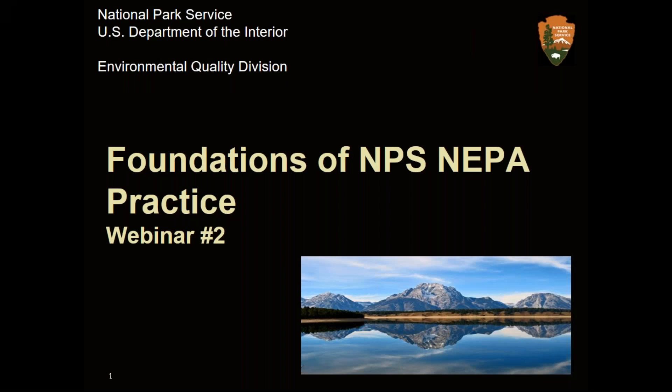Hi folks. Welcome to the Foundations of NPS NEPA Practice webinar series. My name is Kelly Daigle, and I'm a project manager with the Environmental Planning and Compliance Branch of the Owasso Environmental Quality Division. I'll be facilitating and moderating today's webinar, which is the second in a three-part series during which EQD project managers will present foundational information on NEPA and current NPS practice. We'll get started in a couple minutes — I see folks are still joining — but in the meantime, I'm going to launch a couple polls.